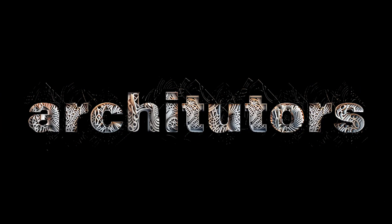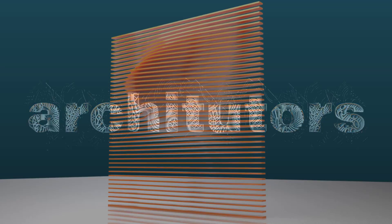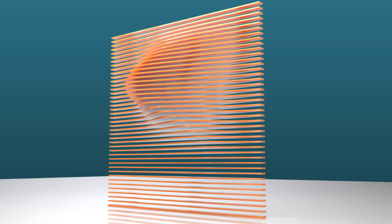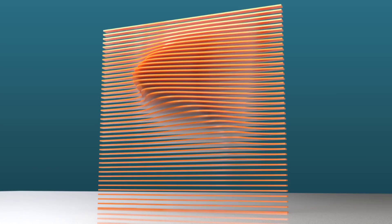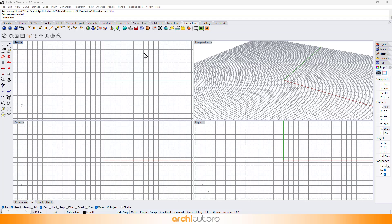Hey guys! Welcome back to ArchiTutors. In this Grasshopper Rhino tutorial, we will go through the workflow on how to design a parametric wall in Rhino and Grasshopper 3D, following a very basic Grasshopper script.